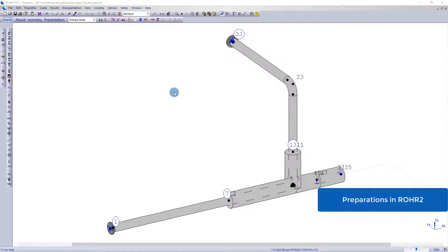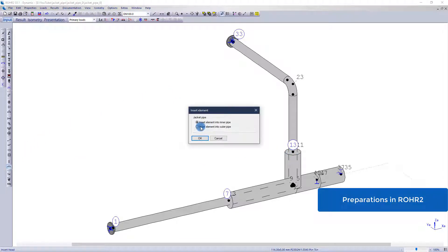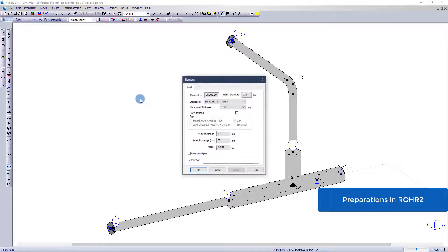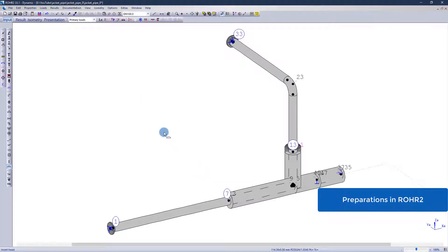As usual, the basis is a pipe structure in ROHR2. In this case, the transition from normal pipeline to jacket pipeline is modeled by a spherical disk in the toro-shaped junction.